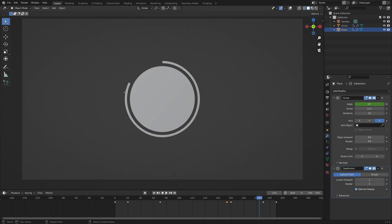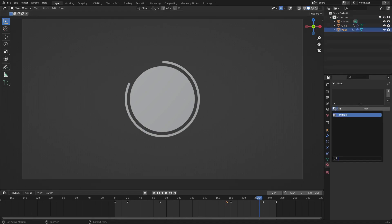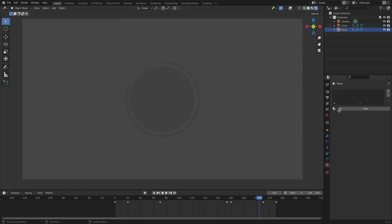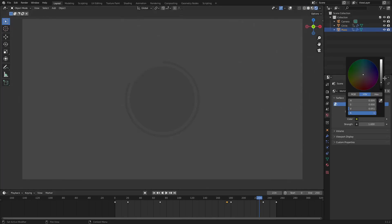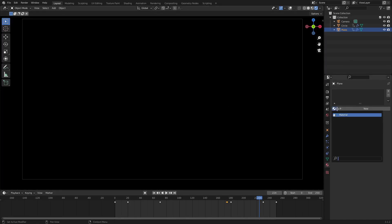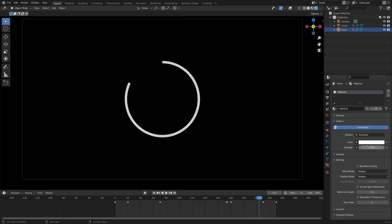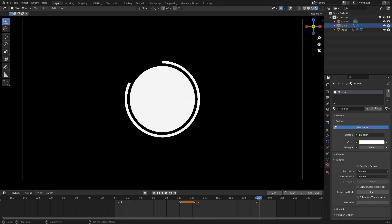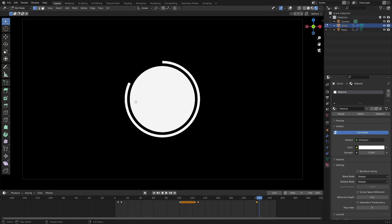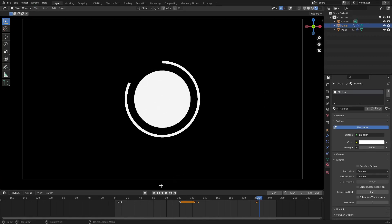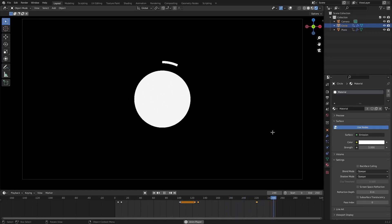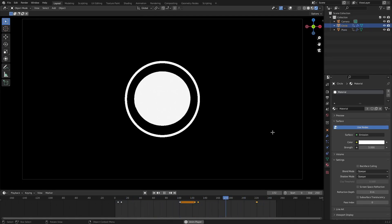We're going to create a simple material — just emission. So I'm going to change the world background to solid black. Then we're going to go to the material tab here, change from Principled BSDF to Emission, and turn the strength up to maybe 5. Then add it to the inner circle as well. I'm actually going to make it smaller by hitting Tab, then S to scale it down a little bit and hitting Tab to go back out of edit mode. I just wanted it to be a little bit smaller because it was looking kind of large in the other circle.